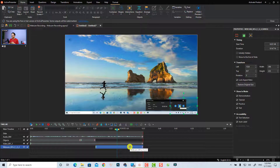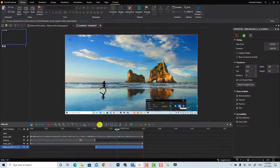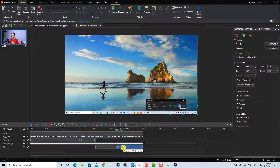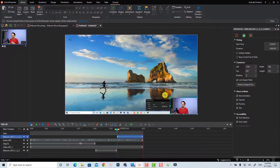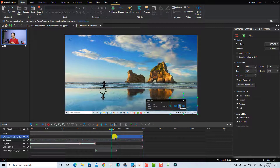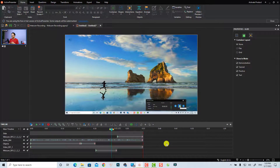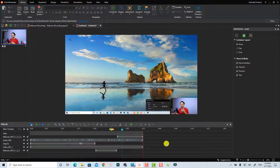To bring your webcam back, split the webcam video on the timeline and then put it on the top track. Right-click and select Display Order, then choose Bring to Front. Now you have your webcam back showing on screen.